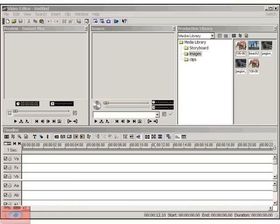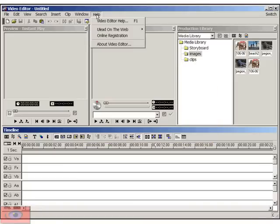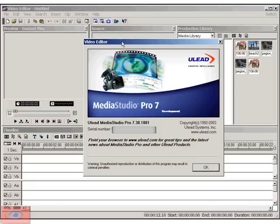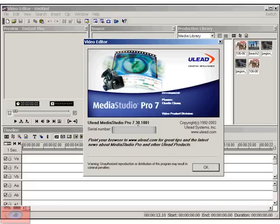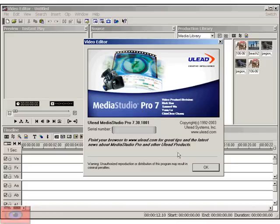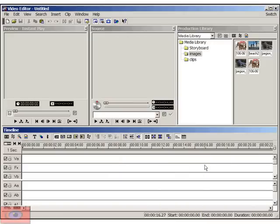Oh, and by the way, the pan and zoom video filter is only available when you upgrade your MSP7 to MSP7.3, which is a free upgrade by the way. So if you haven't already done so, I would suggest that you go to the Ulead website and download the 7.3 upgrade and install it on your computer.